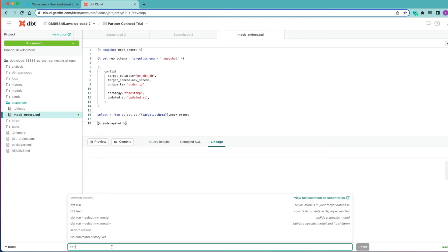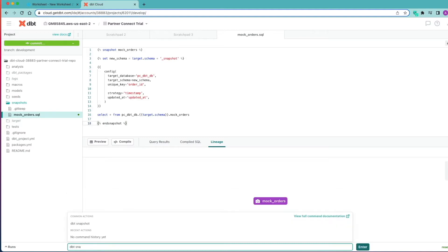We're going to paste that in there and click save. Then I'm going to go down to our command line and we're going to type in DBT snapshot.